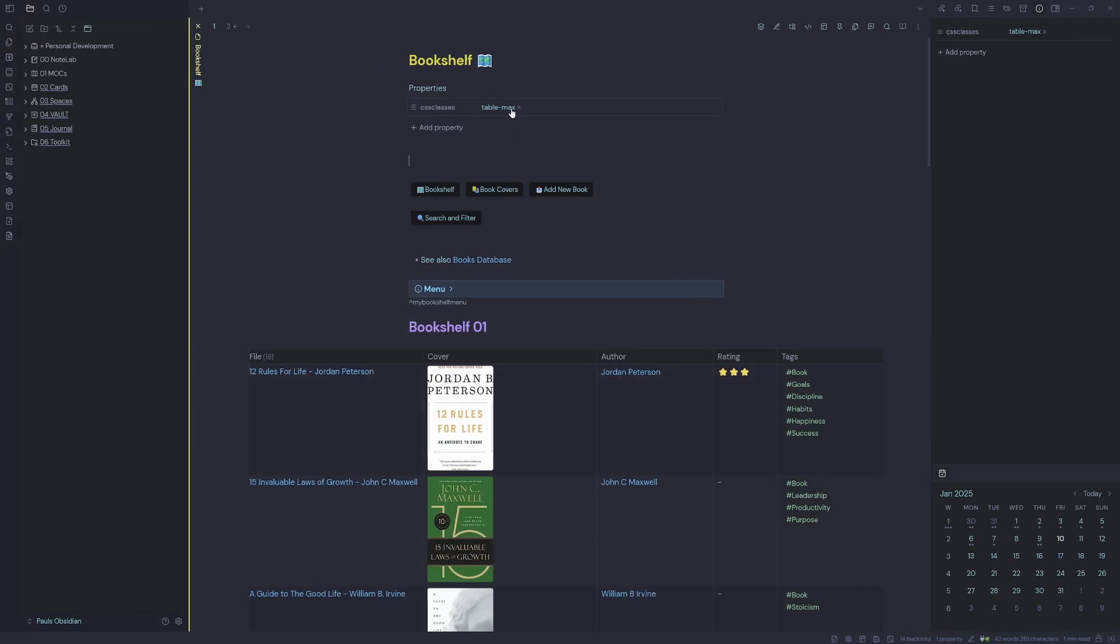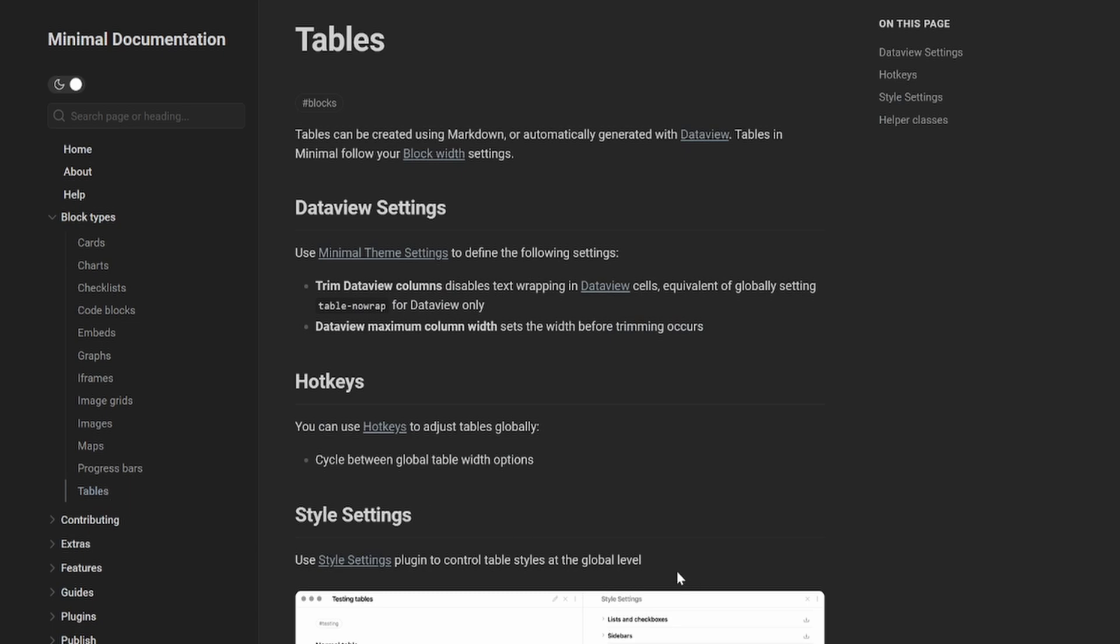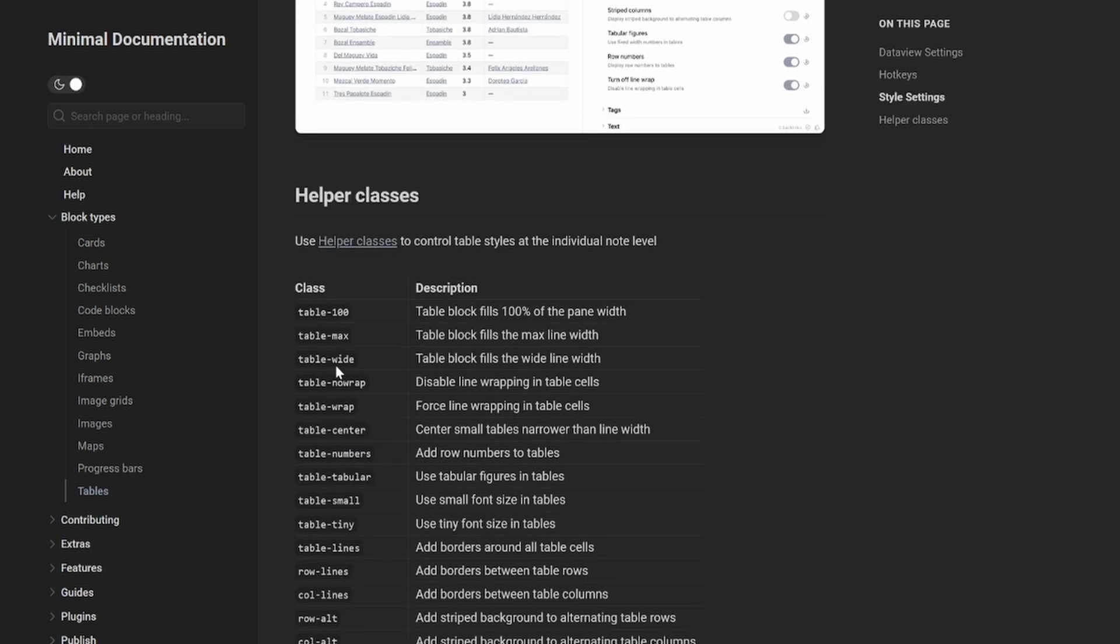If I take that out, it does adjust a little bit there because the Minimal theme uses block types called tables. And if you come into the documentation here, you can see under Tables there's a few custom classes that we can use. So you can see here I've got table-100.